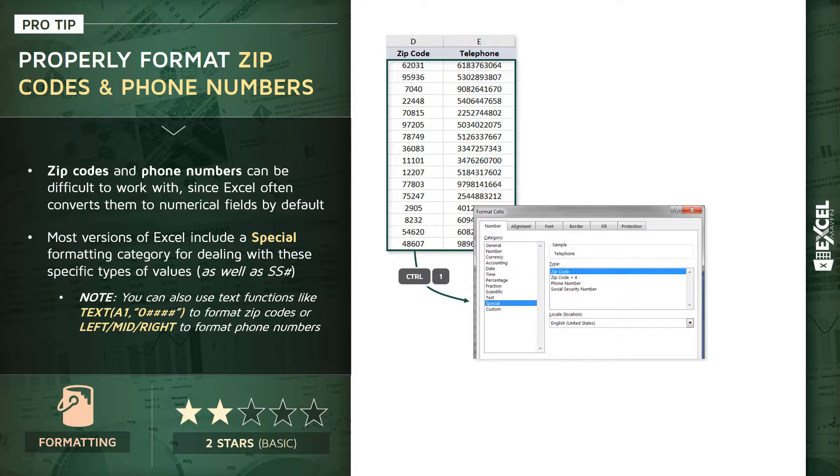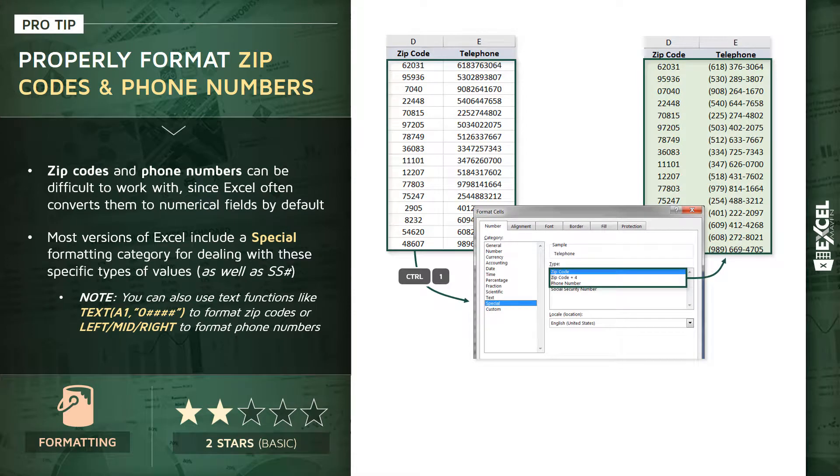The common thread between all of these different data types is that they're data types that look like values but shouldn't be treated numerically. So if we were to take these two columns, apply those special formats for zip code and phone number, we'd end up with something like this.